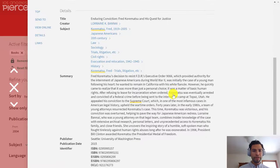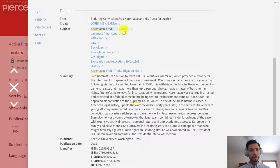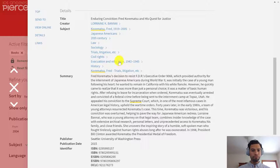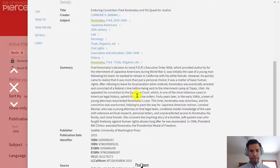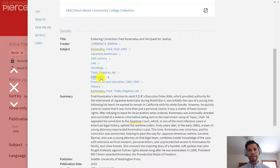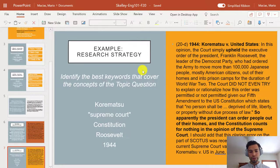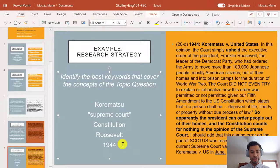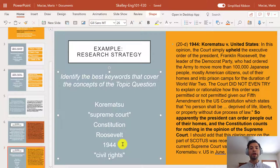Below the database links, you can see the record of this book — the metadata. This can be useful when thinking about keywords for your topic. Under Subjects, you can see it's about Fred Korematsu as a person, Japanese Americans, 20th century law, sociology, trials, civil rights, evacuation and relocation, and history. Maybe I hadn't thought about civil rights as a concept for the Korematsu research question — so I can go back to my notes and add that keyword. It's important to keep track of the best keywords so you can remind yourself what kind of information you're really looking for.